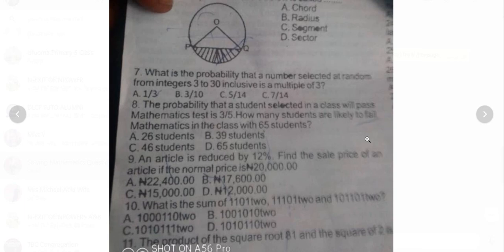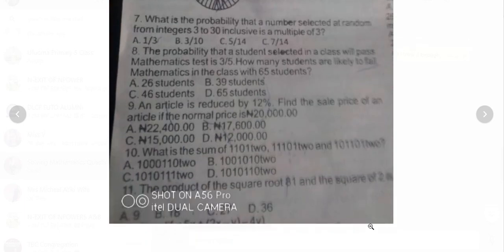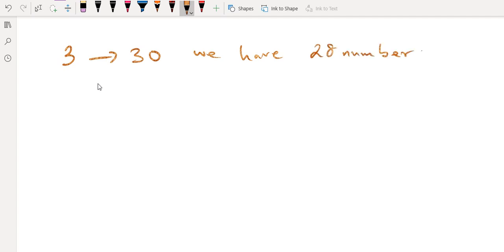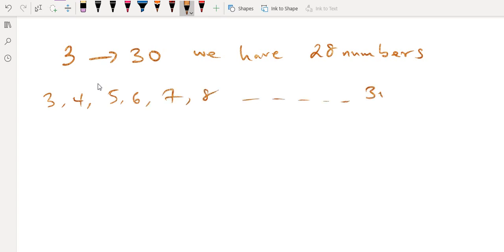From 3 to 30, how many numbers do we have? We have 28 numbers — that's 30 minus 3 plus 1, which gives 27 plus 1 equals 28. You can list them: 3, 4, 5, 6, 7, 8... continuing to 30, and you'll count 28 numbers.